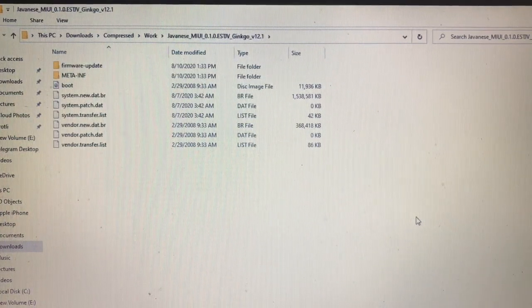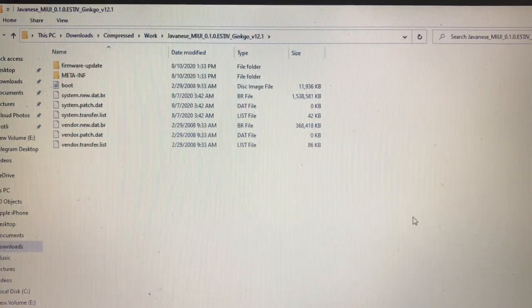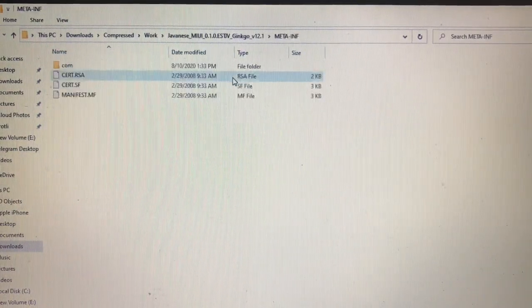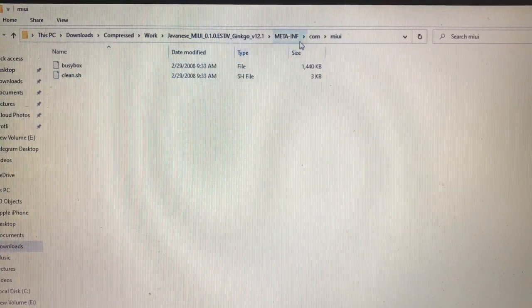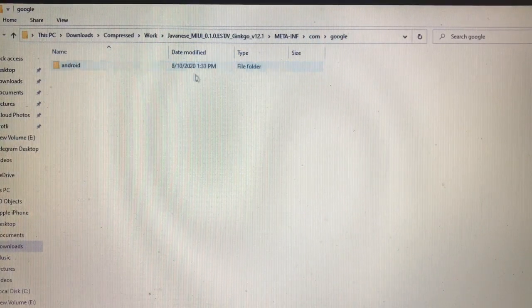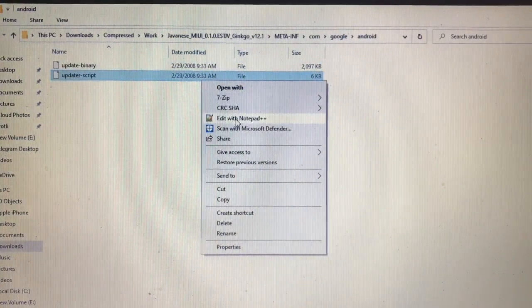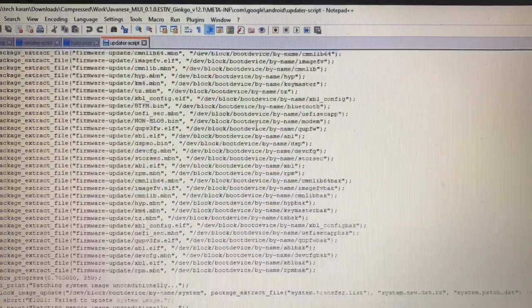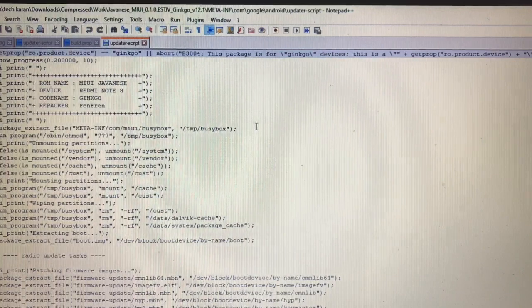Now let me show you one more thing. Open your META-INF folder, then open com, then Google, Android. Here you have to edit your updater-script — go to edit with Notepad++. Here you'll see the things which are printed on screen during ROM installation.